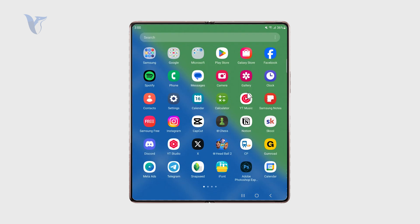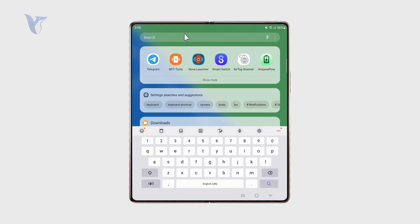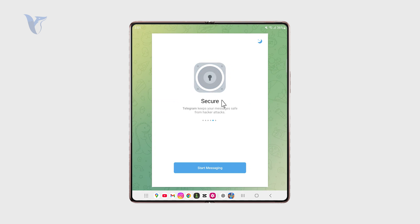So at first you want to make sure that you have the Telegram app, download it and install. In my case you can see I have it right here and when I open it up I actually need to create one because without it I cannot really do anything.